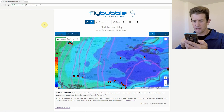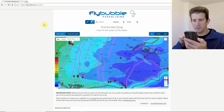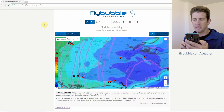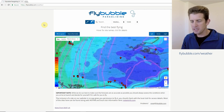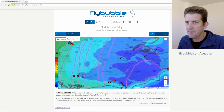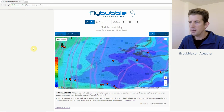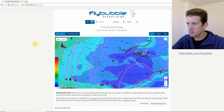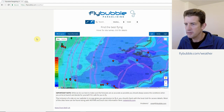This works on your mobile phone — open your browser and go to flybubble.com/weather. It also works on PC. On the PC you've got an overview map with colors showing wind speed.